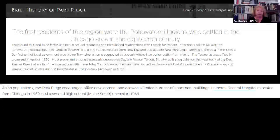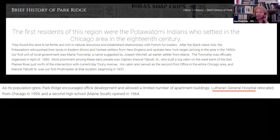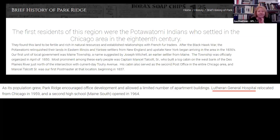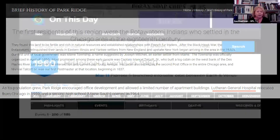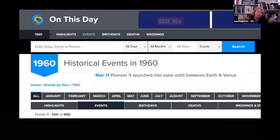I couldn't believe that I was the first red-haired baby at the hospital. I was born at Lutheran General in Park Ridge. I looked for a history of Park Ridge, and it says Park Ridge encouraged office development and allowed apartment buildings, and that Lutheran General moved from Chicago in 1959. I was born in March of 1960. I very well might have been the first red-haired baby at that hospital. See how what I found sort of talks about the story and is more than just 'March 11, 1960' with an open dash. You can also find chronological websites showing what happened on that day — on my birthday, Pioneer 5 launched.